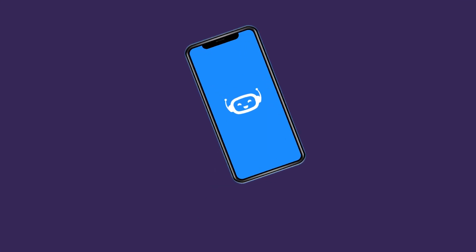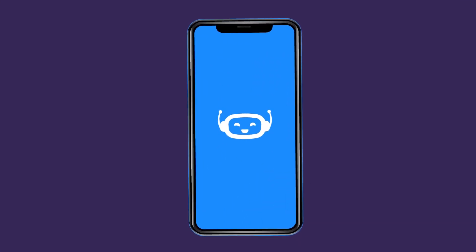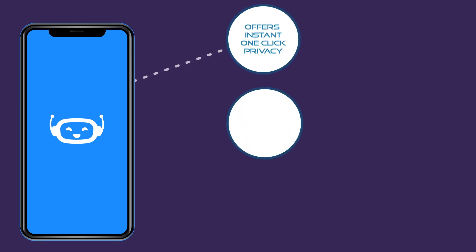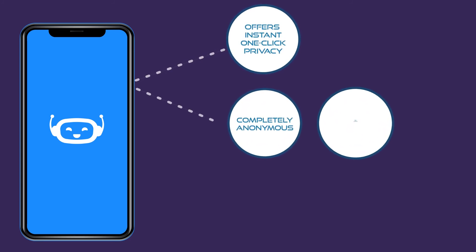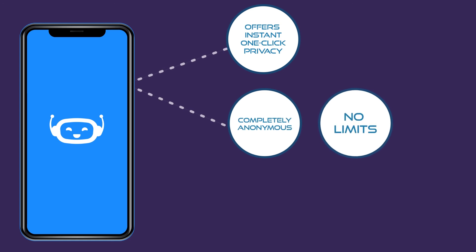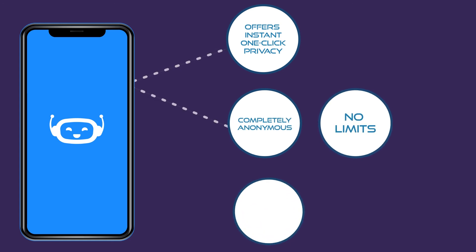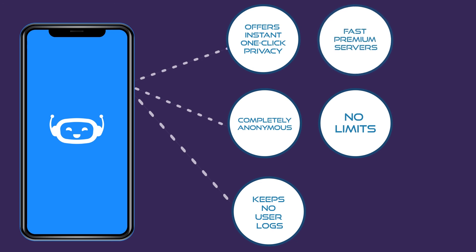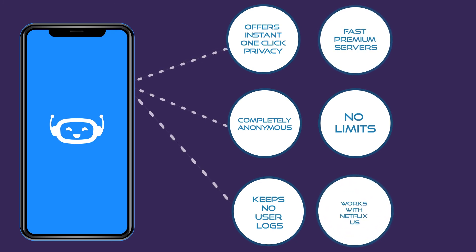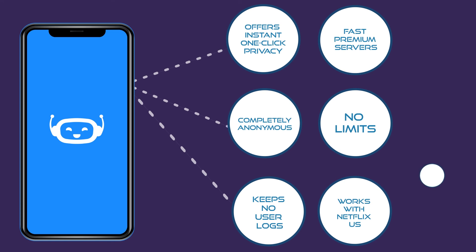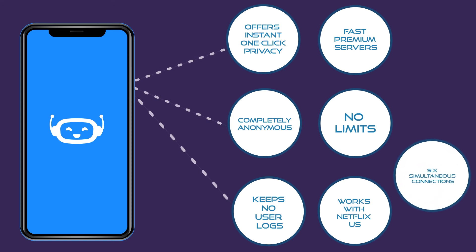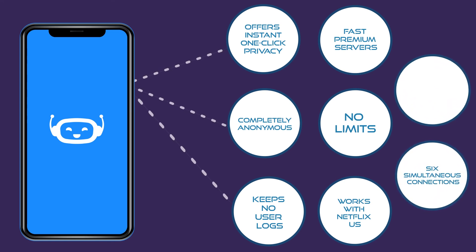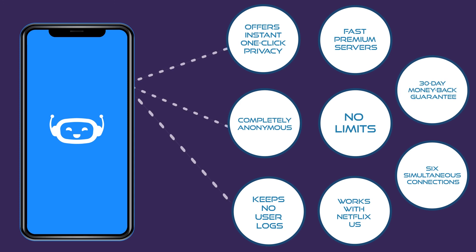Faith uses HotBot VPN, which meets all of these criteria and more. HotBot VPN offers instant, one-click privacy, is completely anonymous and doesn't limit how much you can use it, keeps no user logs, has fast, premium servers all over the world, works with Netflix U.S. and countless other sites, offers six simultaneous connections on any platform, and comes with a 30-day money-back guarantee.